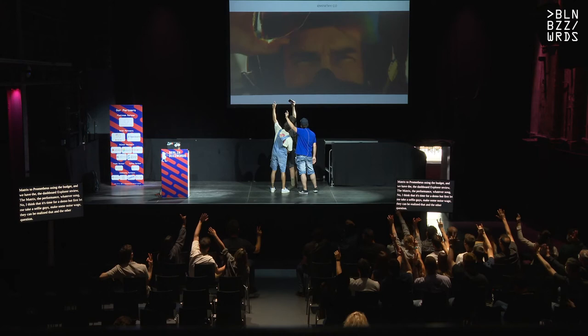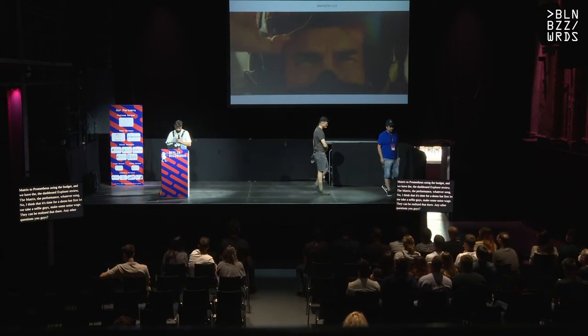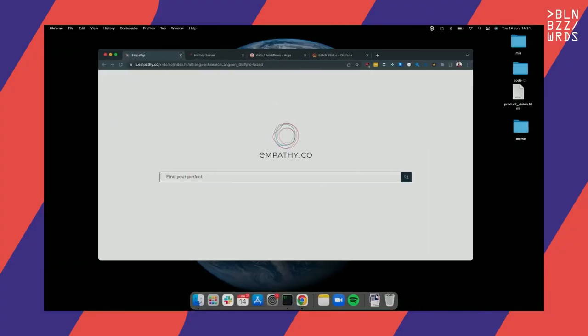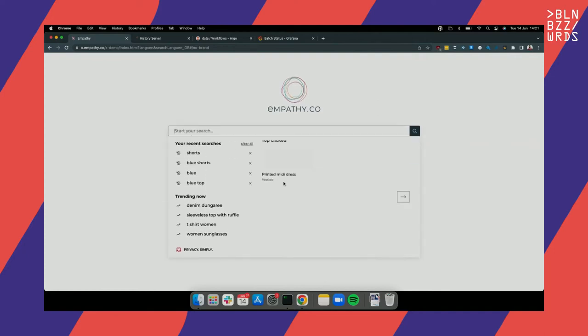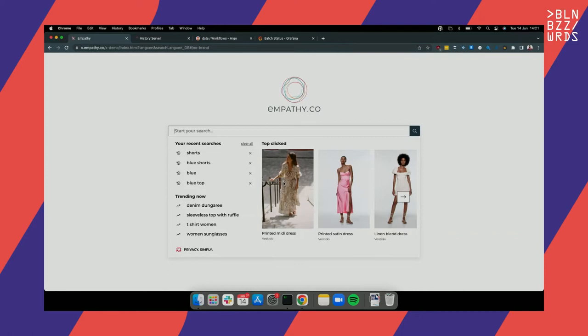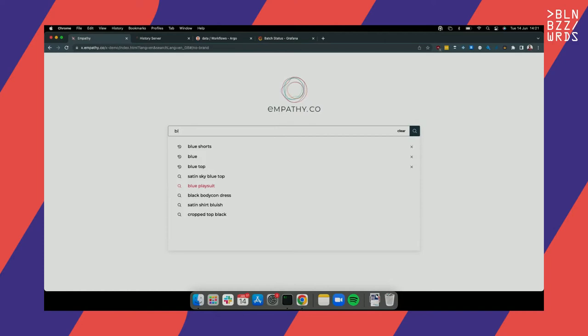Let's take a look at a demo client showcase. Some of the elements you see in the interface are generated by these Spark jobs, and we're going to execute one now. You can see here suggestions, and I can search for something like 'blue top' for example.